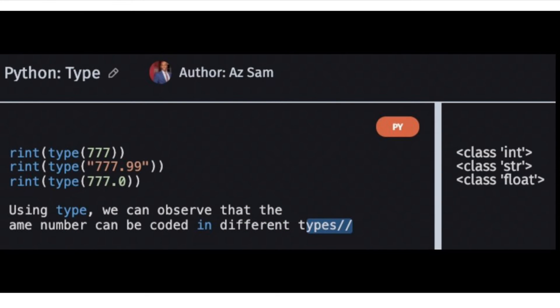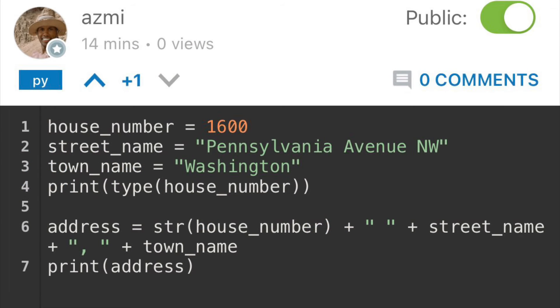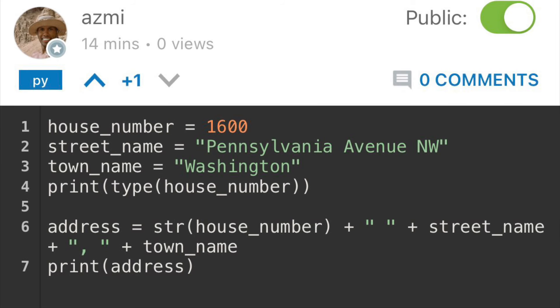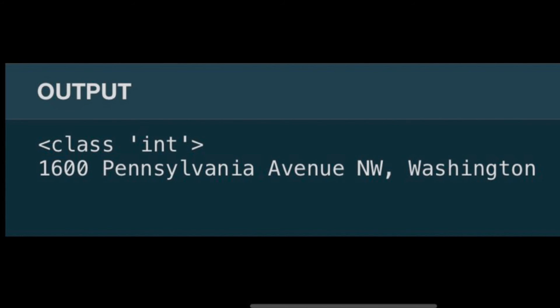The good thing about Python is that you can create new objects from old and change a type during the process. Here we create a string out of the house number and use that to build a more detailed address. So first we have the house number as well as the street and town name. You can see that the house number is currently an int. We can change it to a string and use the plus operator to create the full address.